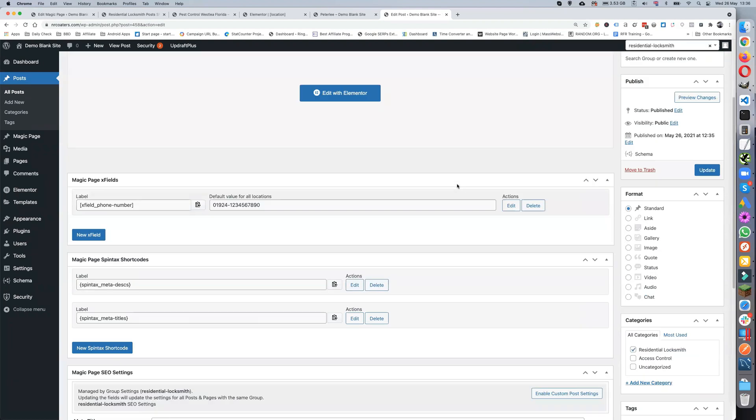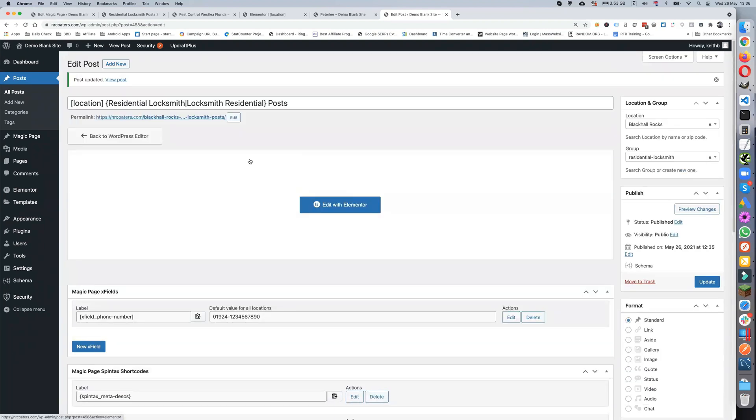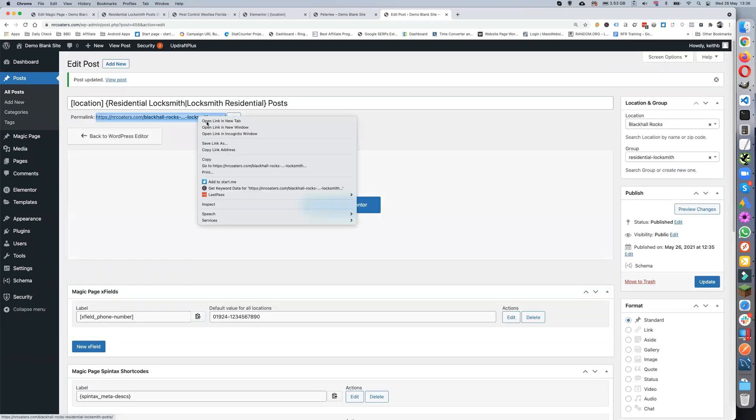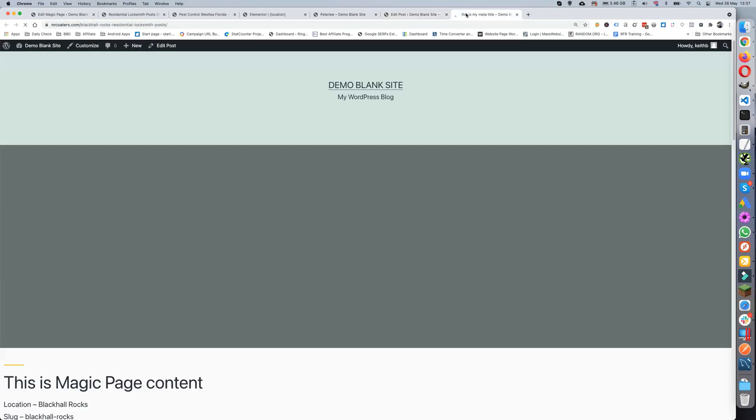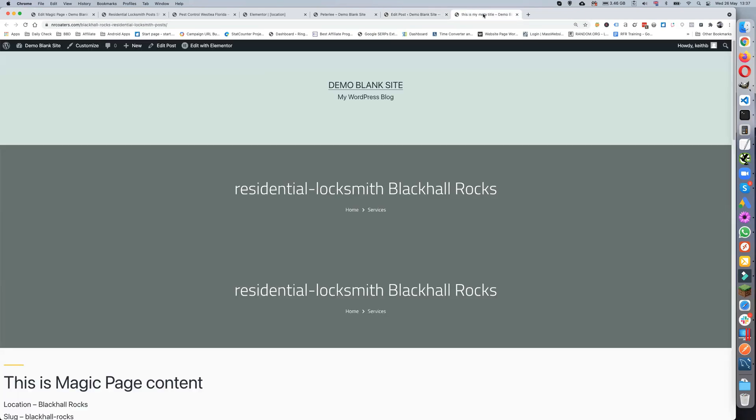But if I now open this one, we should see 'this is my meta title.' If you can see at the top there, this is my meta title, because we've actually changed it.